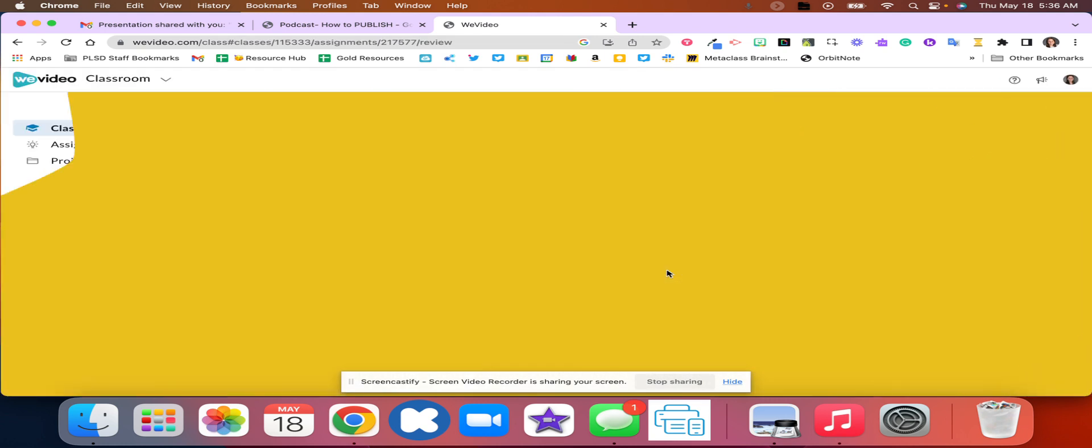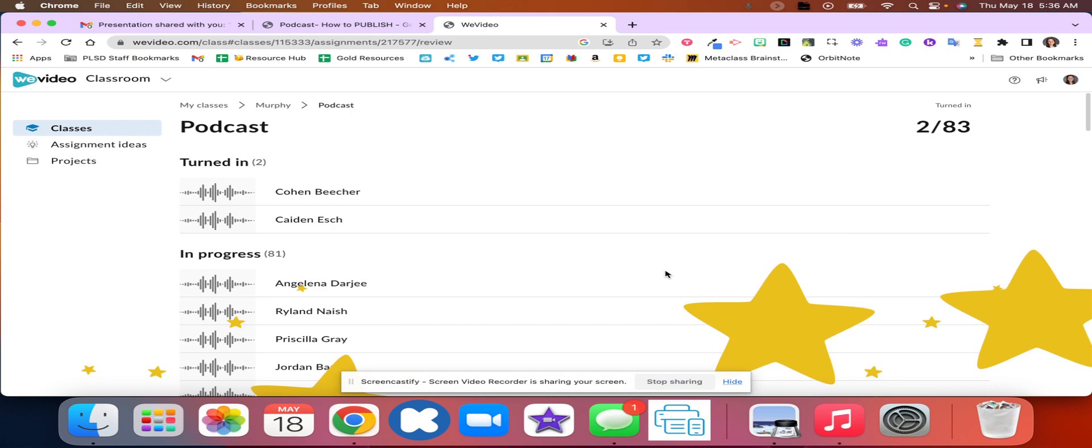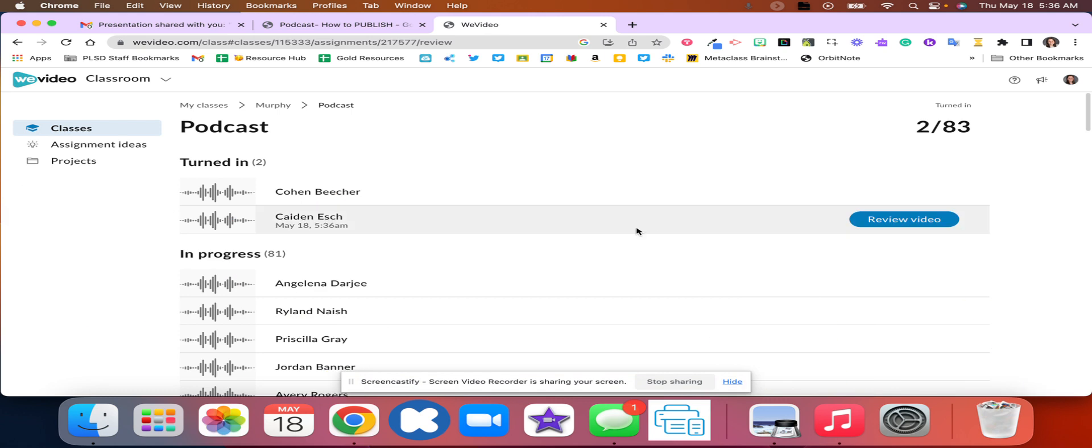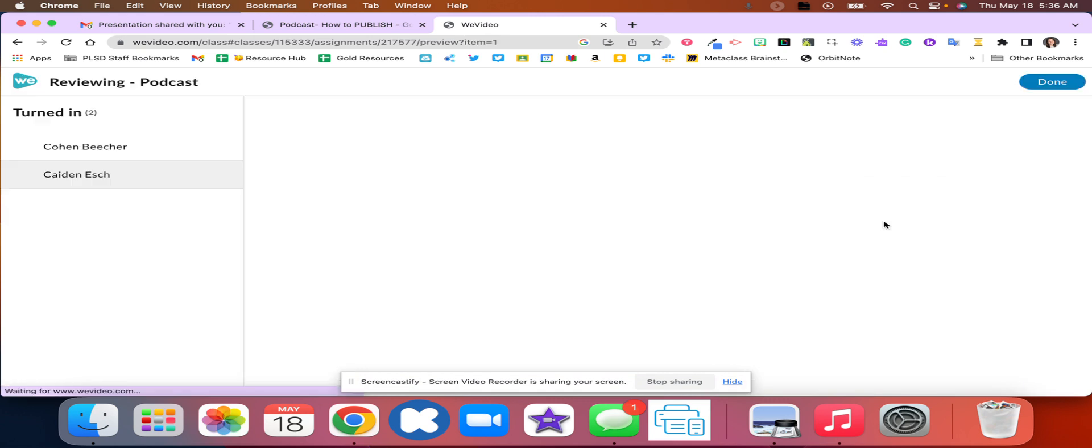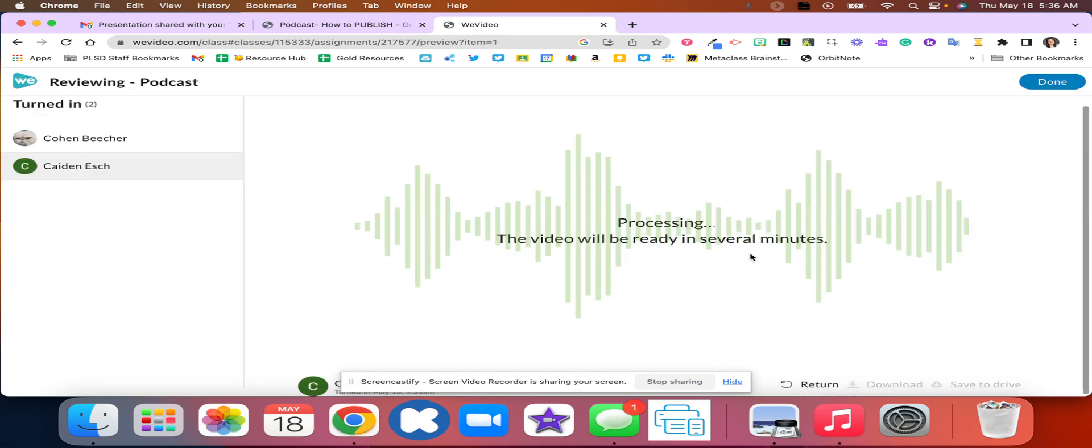After I click that you should have some stars. Now that it's turned in you're going to click your video and you're going to click save to drive.